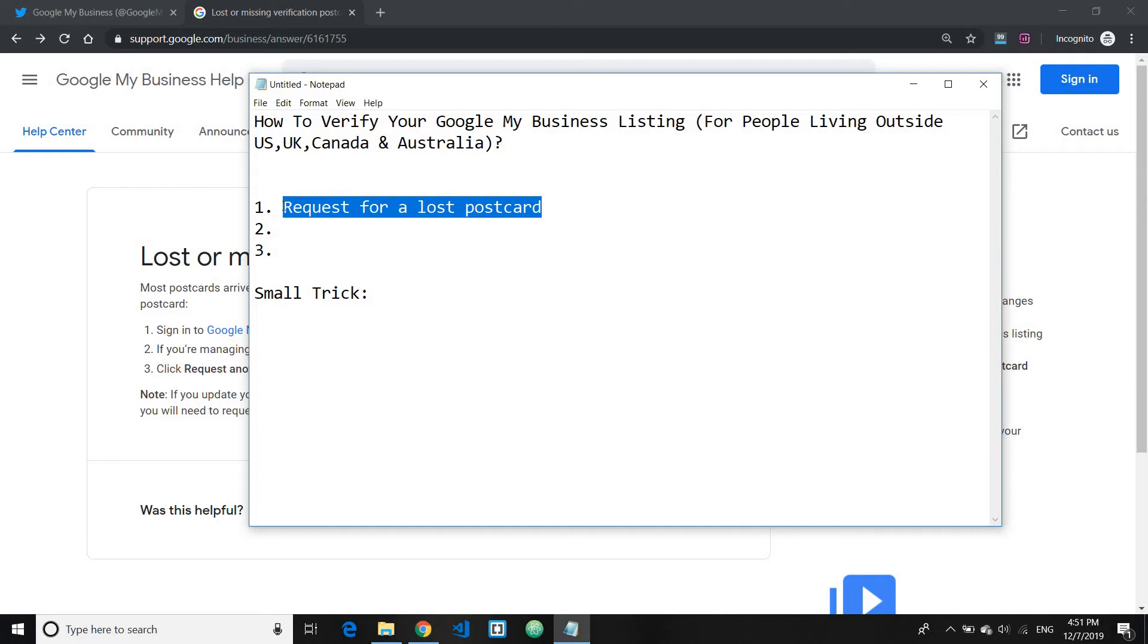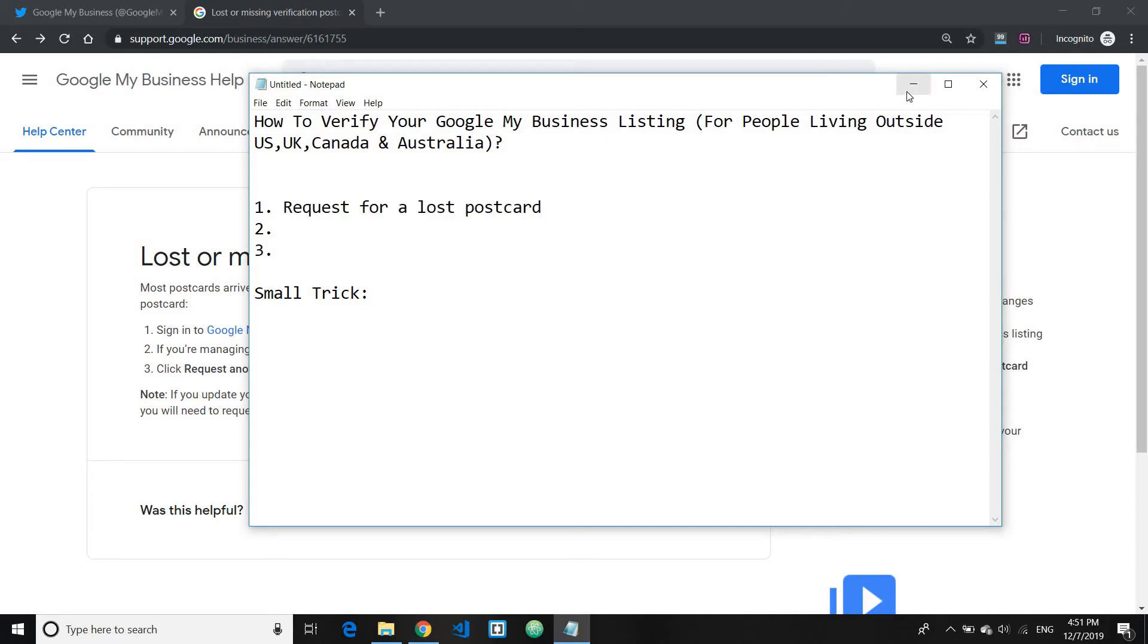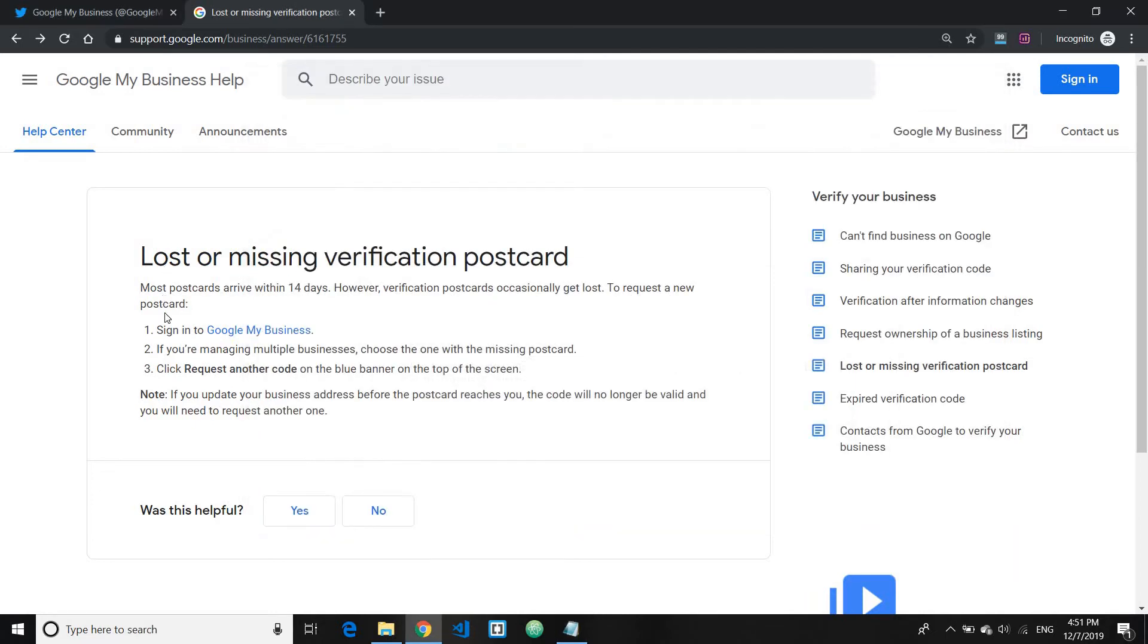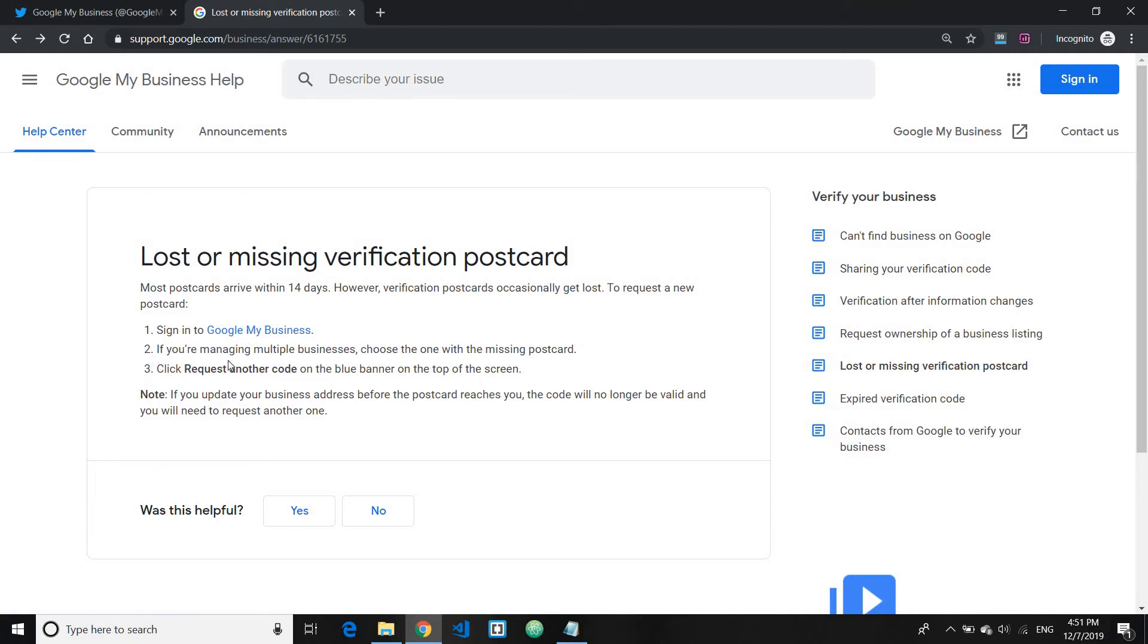Right where you go to the support and you click for loss or missing postcard. So here's the official Google statement. You sign into your Google My Business and then you click on request another code.